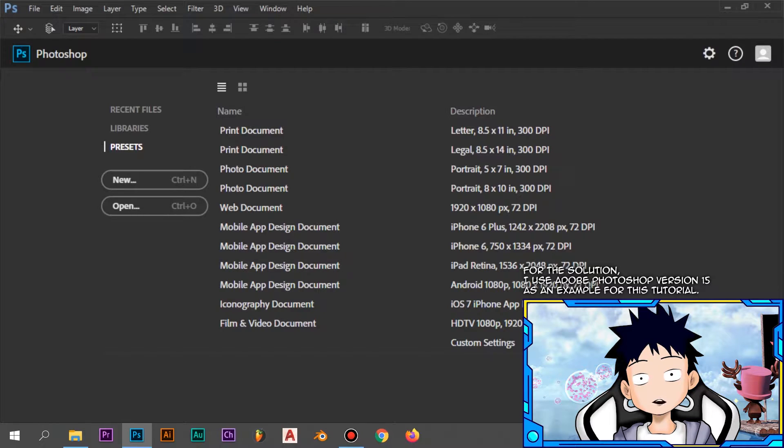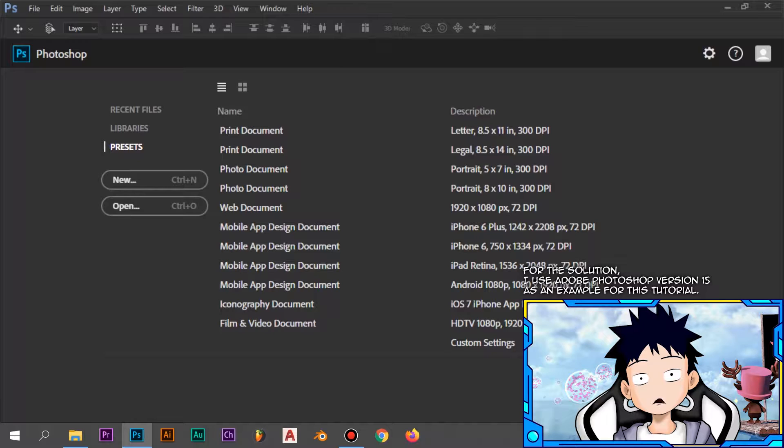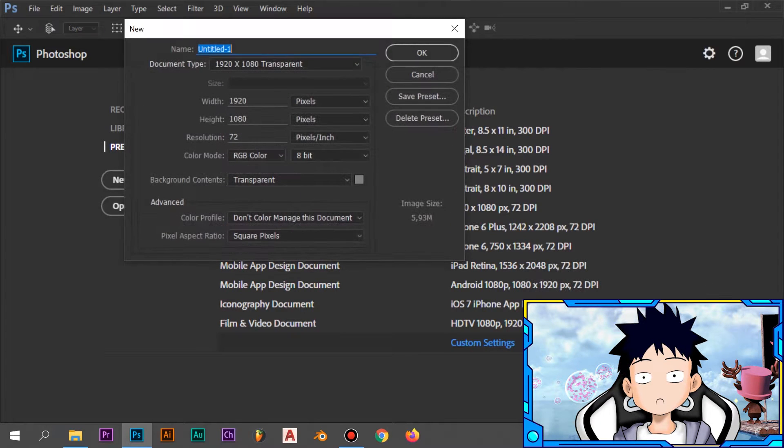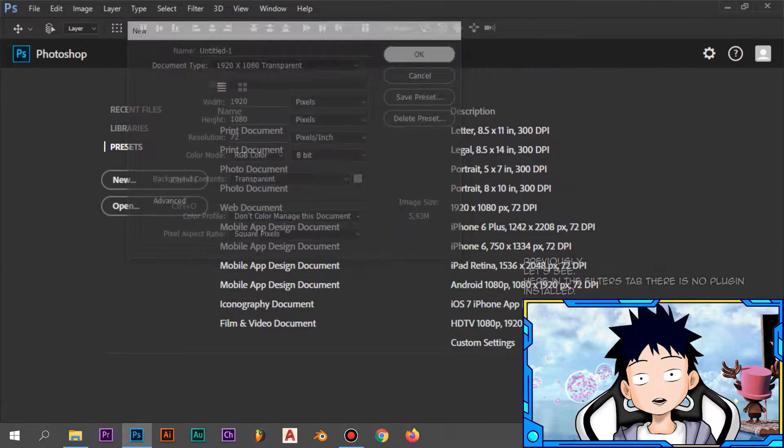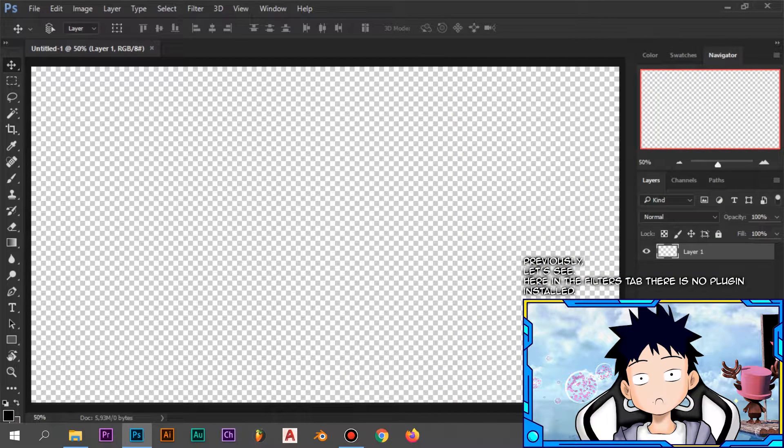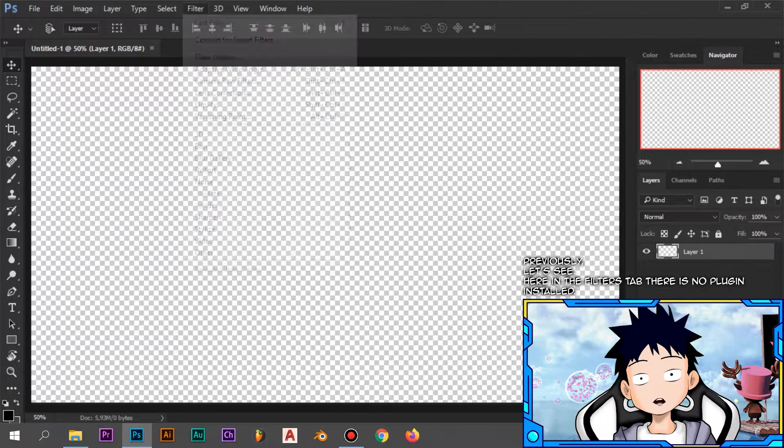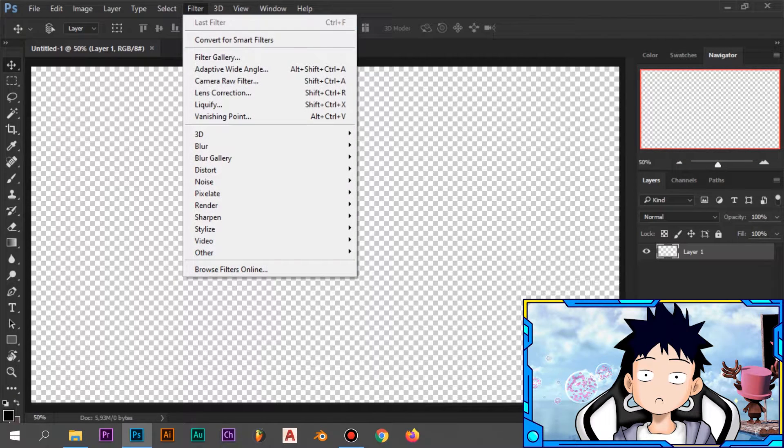For the solution, I use Adobe Photoshop version 15 as an example for this tutorial. Previously, let's see. Here in the Filters tab there is no plugin installed.